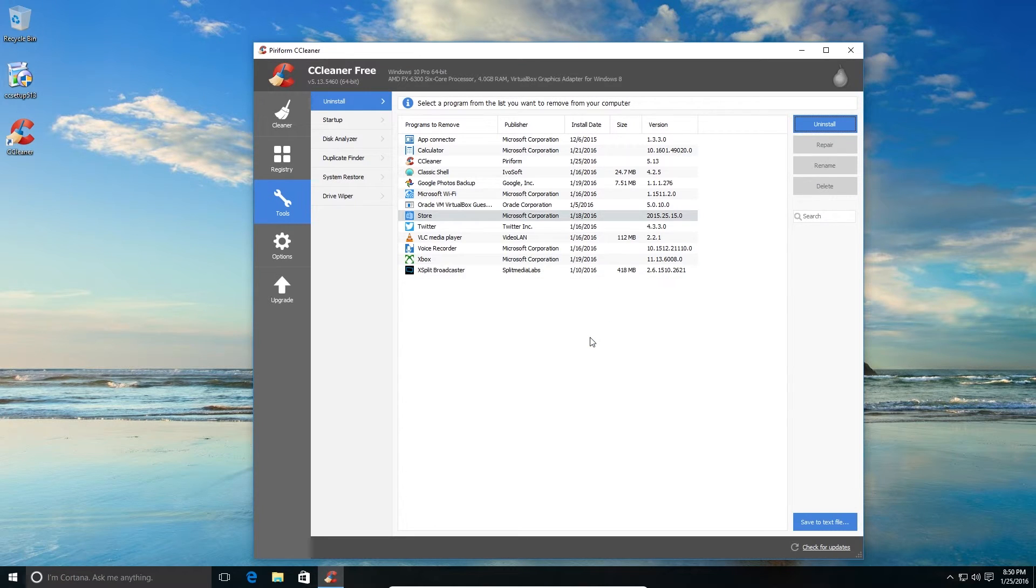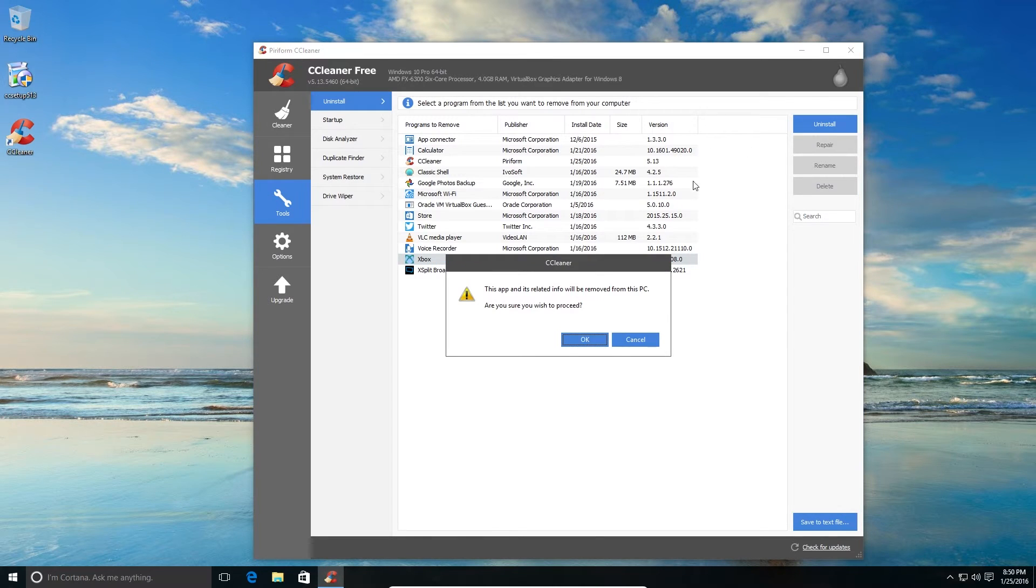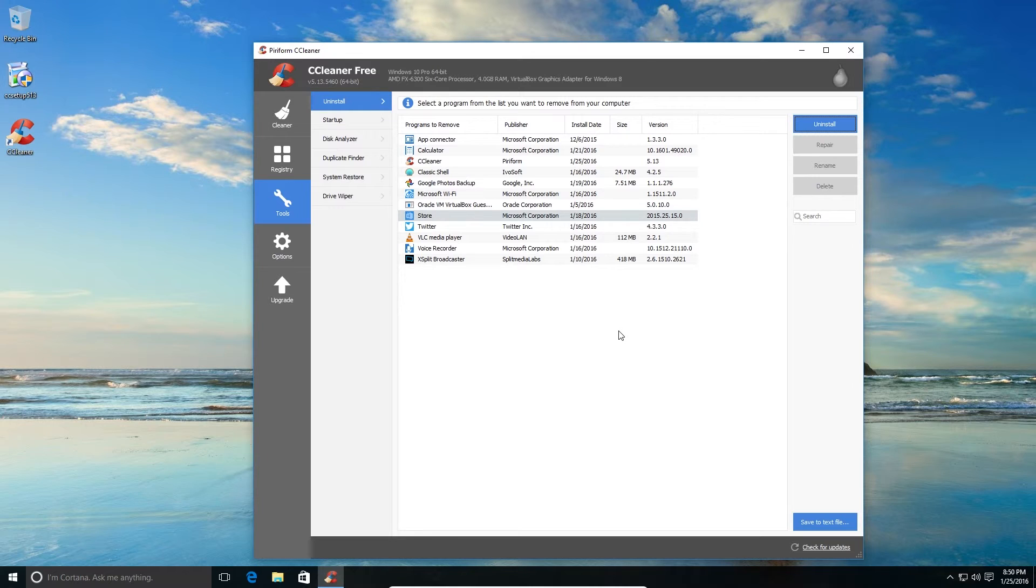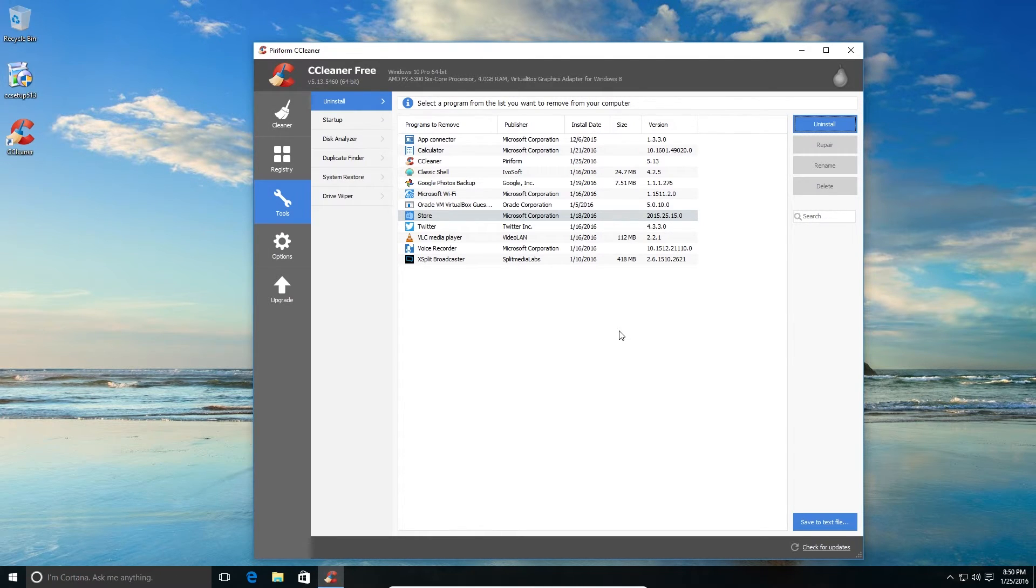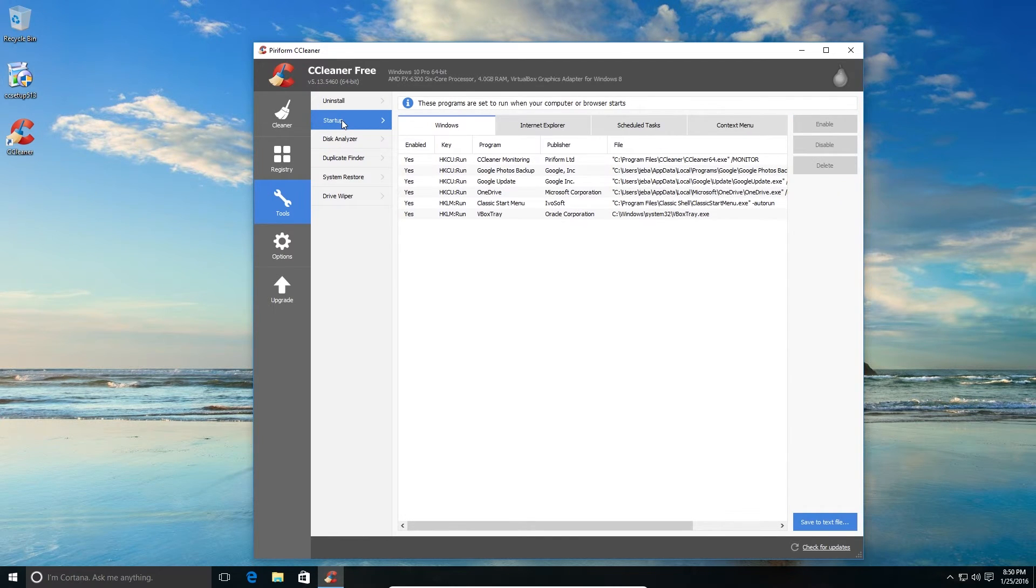And Xbox. If you own Xbox, this application would be good, but if you don't own it, you can just get rid of it. So these were basically the set of applications, of bloatware, which Windows comes installed by default. So we got rid of that. And then there is the Startup tab.